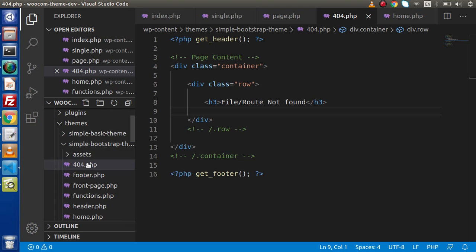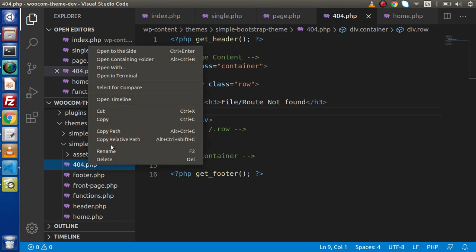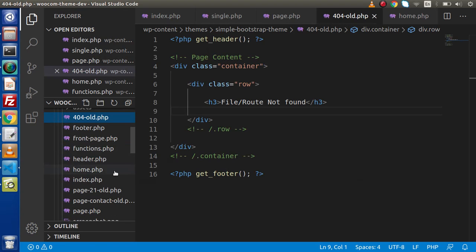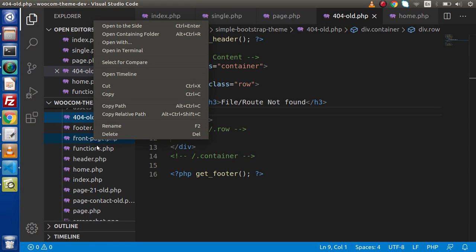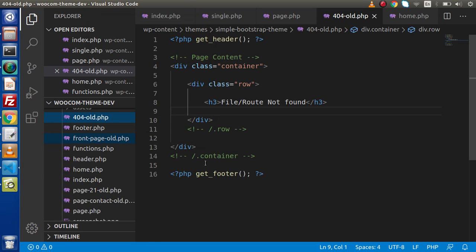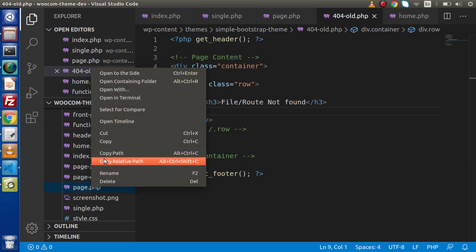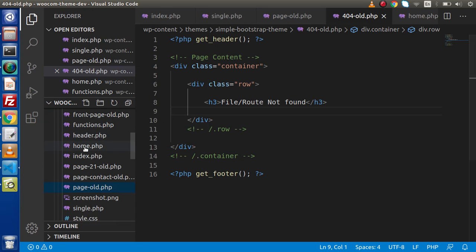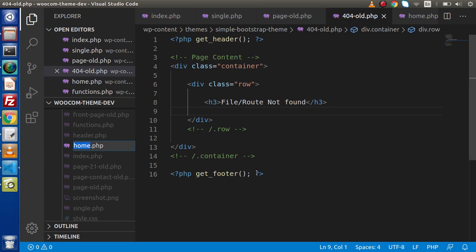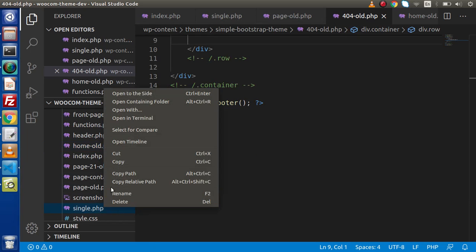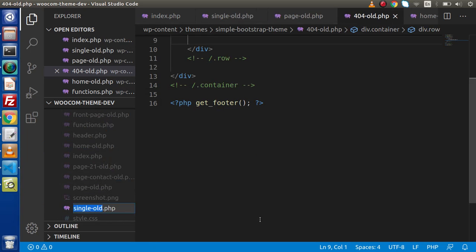Now let's say if we go inside this 404, I am going to rename it with the name 'old'. Again go inside front page — I am simply going to rename this page as 'old'. Go inside page.php, I am going to rename it 'old'. Also inside home.php, I am going to rename it 'old'. And finally this single.php, I am going to rename it 'old'.